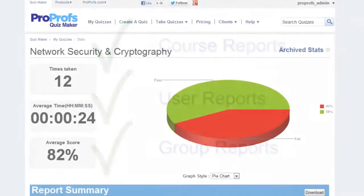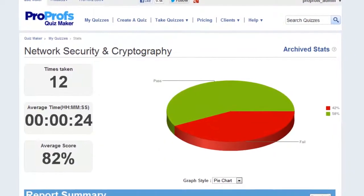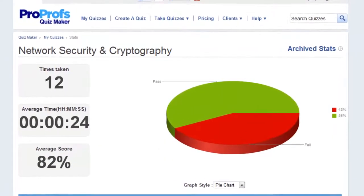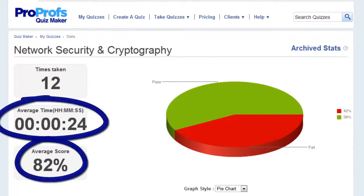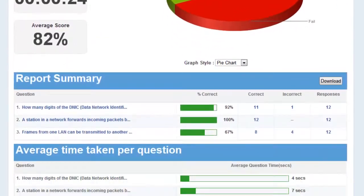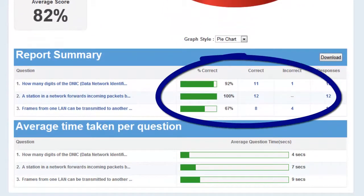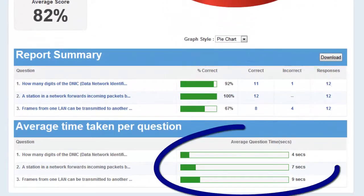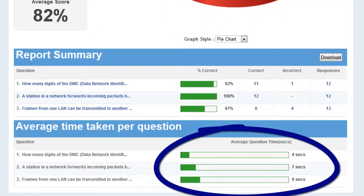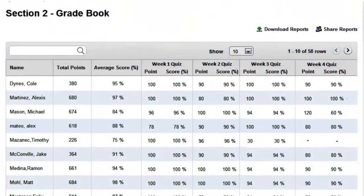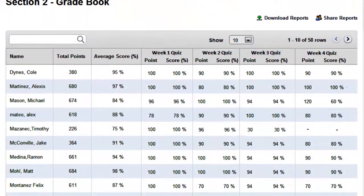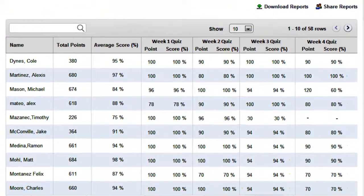There are also many additional advanced reports such as advanced score and time report, question difficulty report, time spent per question report, a complete gradebook report, and many more.